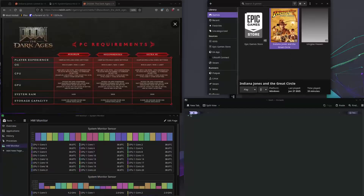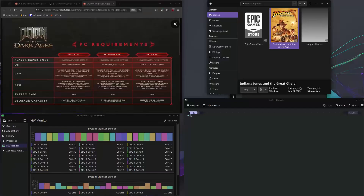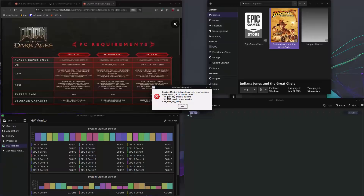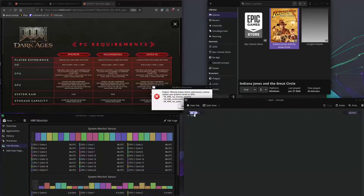Unfortunately, this is a Linux-only fix. I'm unaware of any way you could do something like this in Windows. Typically you install your game and hit play and you would be greeted with this error: 'Missing Vulkan device extensions, please update your graphics driver' — because the GPU is missing the Vulkan pipelines for ray tracing. This system has a 5700 XT.